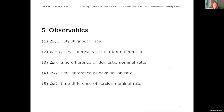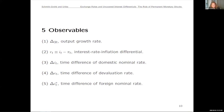Since these variables are all latent, the observables we use are: the growth rate of real output, the difference between interest rates and inflation, the growth rate of the nominal interest rate, the rate of change in the depreciation rate, and the rate of change in the Bank of England's policy rate. With this structure and five observables, we use the Kalman filter to estimate the system.